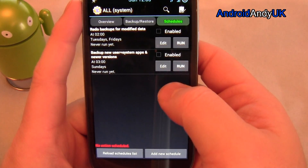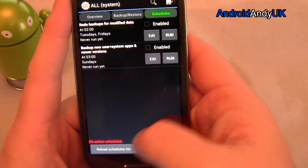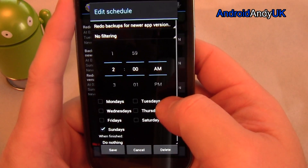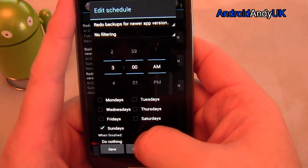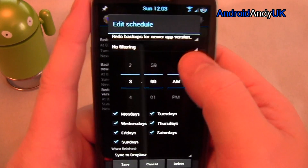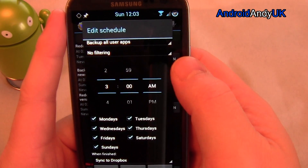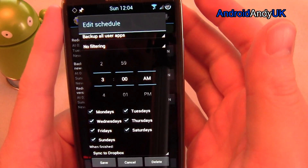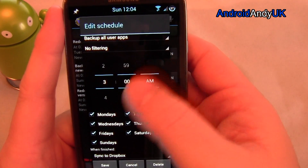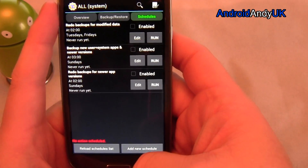You can basically schedule it to back up all your apps at a certain time. You can redo backups for modified data. You set up a schedule to back everything up and upload it to Dropbox overnight. So I want it to happen at 3 in the morning, every day, and when finished sync to Dropbox. I want it to back up all user apps — no filter. Or maybe there's only 10 apps I'm really worried about the data for, so I could set a filter of scheduled apps and just those get synced and uploaded to Dropbox each night.